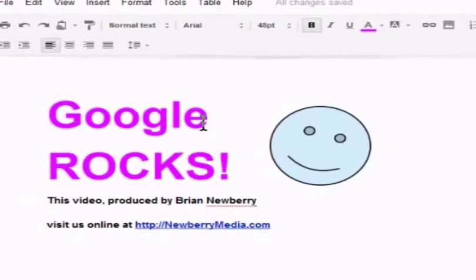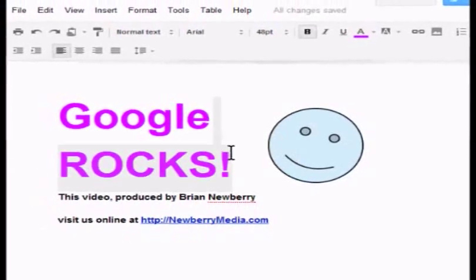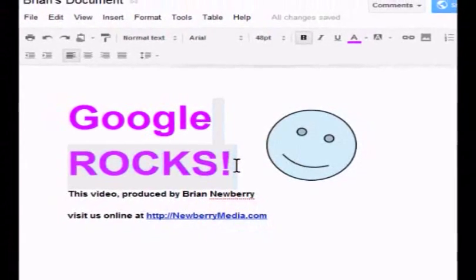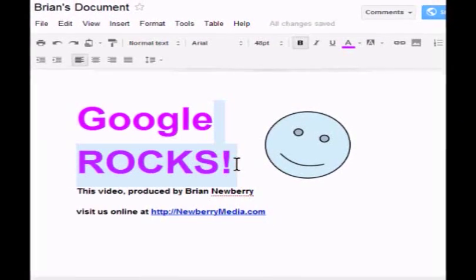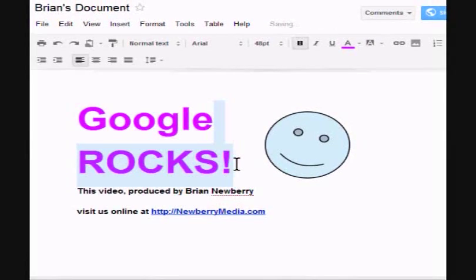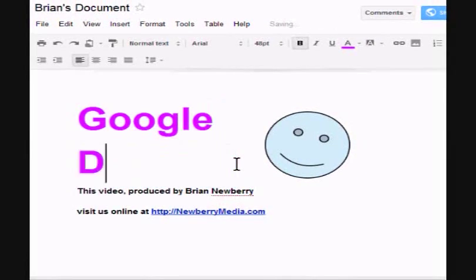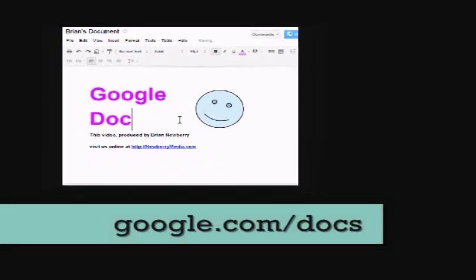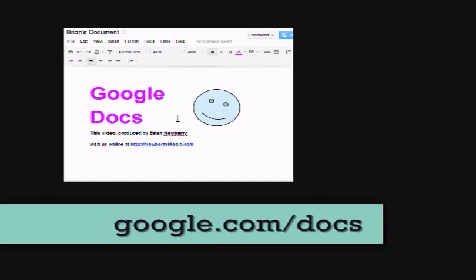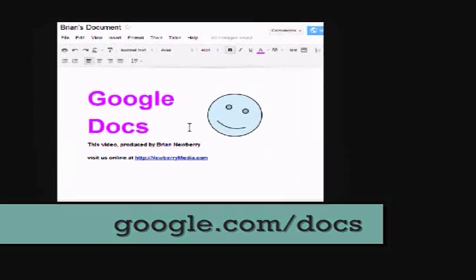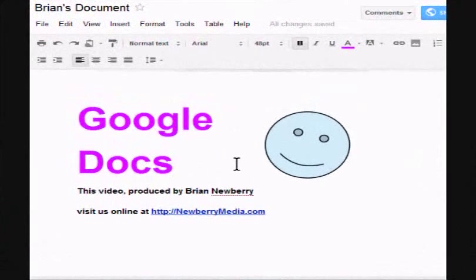Okay so that is my brief introduction to the wonderful world of Google Docs. If you'd like to try it yourself go to google.com forward slash docs and jump right in. It's easy fun and it works. From Palm Springs California reporting for Newberry Media this is Brian Newberry.